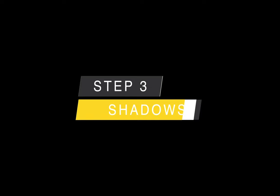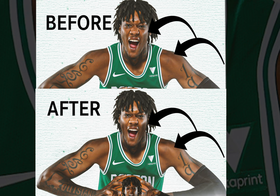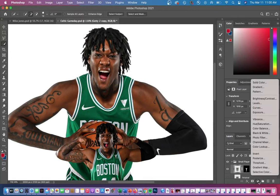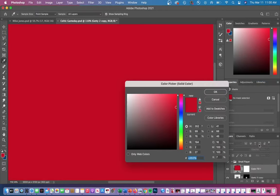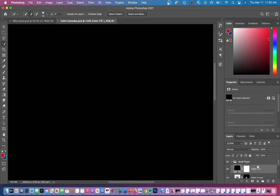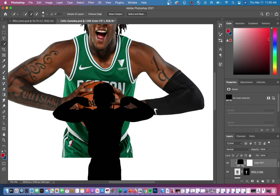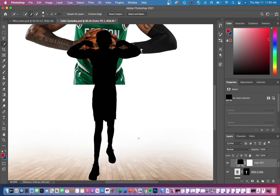The next thing we have are player shadows. These are pretty simple but they can take your graphics to the next level. First you're going to add a black color fill and then clip it to your player layer. You can do this by right-clicking or control-clicking on your layer and then going to Create Clipping Mask.